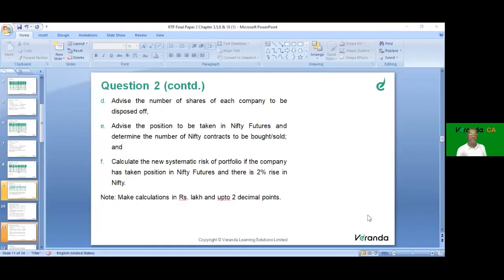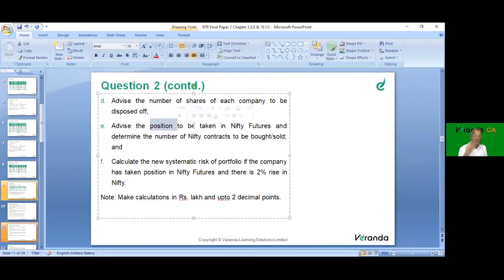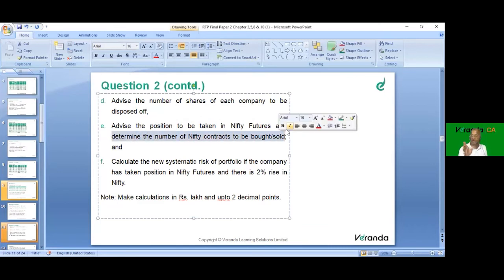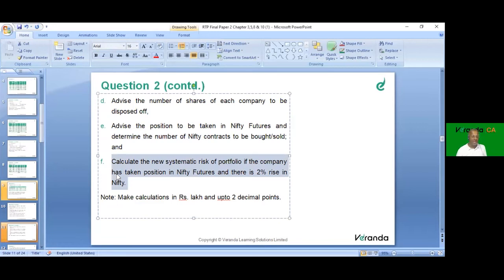We have completed item E: the position to be taken is short, and the number of contracts is 519. Now item F: calculate the new systematic risk if the company has taken position in Nifty futures and there is a 2% rise in Nifty. Calculations are in rupees lakhs up to 2 decimal points.